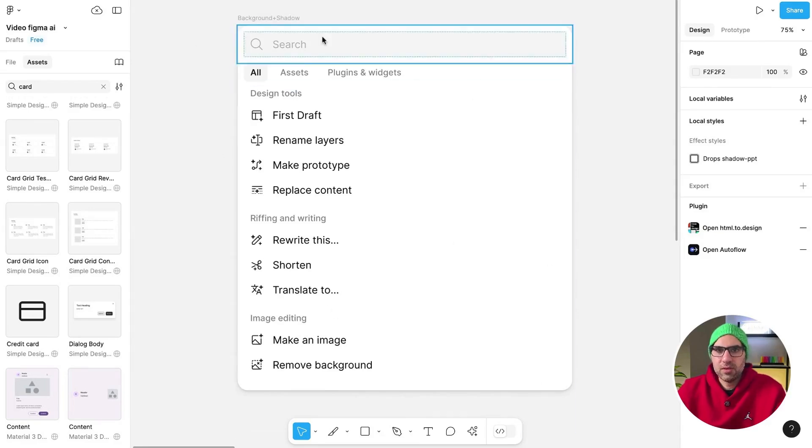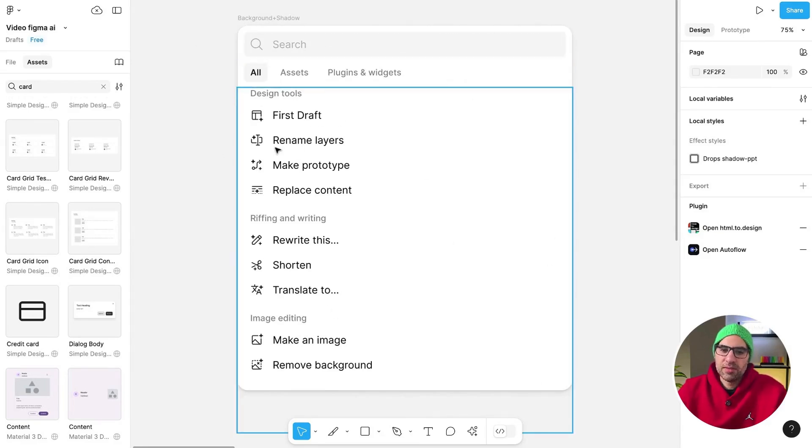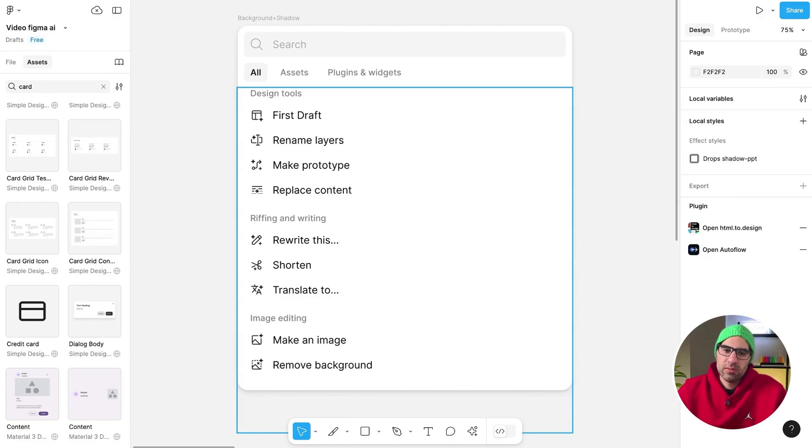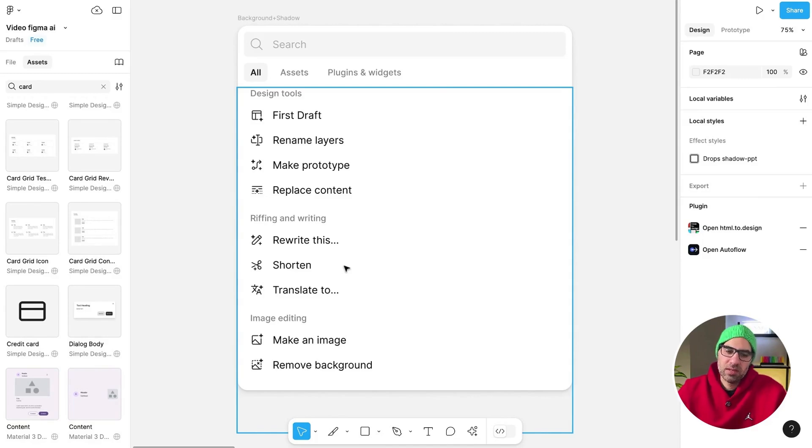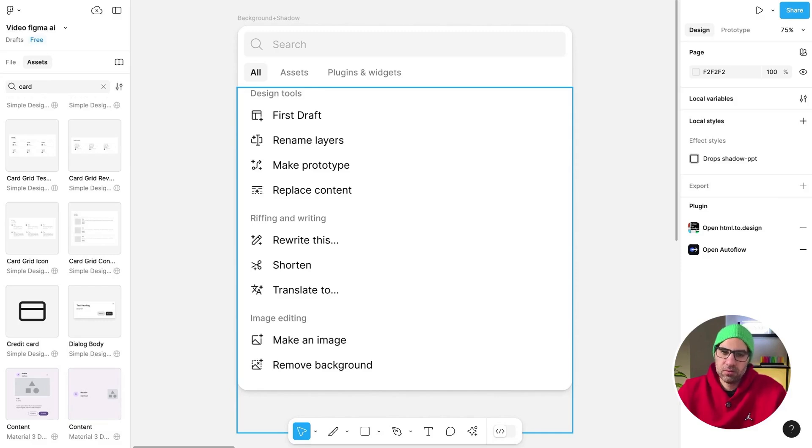Here you can see all the features that Figma has. We have First Draft, Rename Layers, Make Prototype, and Replace Content. All this is connected to work we do with the frames. We have features to work with text like Translate, make the text short, and rewrite text. And at the end, work with images like make an image and remove backgrounds.